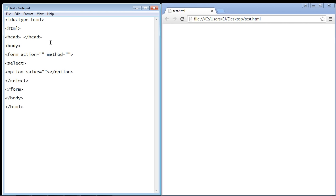In this video we're going to go over how to set up a drop down list in HTML. This is a little bit different from the checkbox we did a few videos ago. A checkbox allows the user to select as many options as they want, but in a drop down list you only want them to select one option.